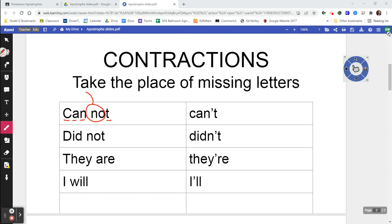'Did not' turns into 'didn't' — we're only missing one letter there, the O. 'They are' turns into 'they're.'